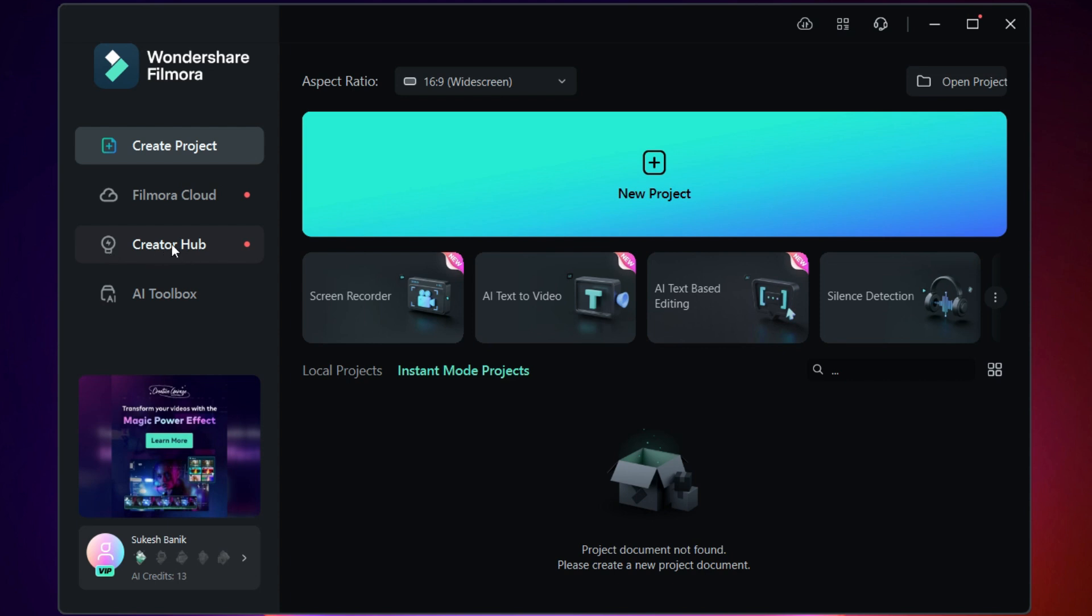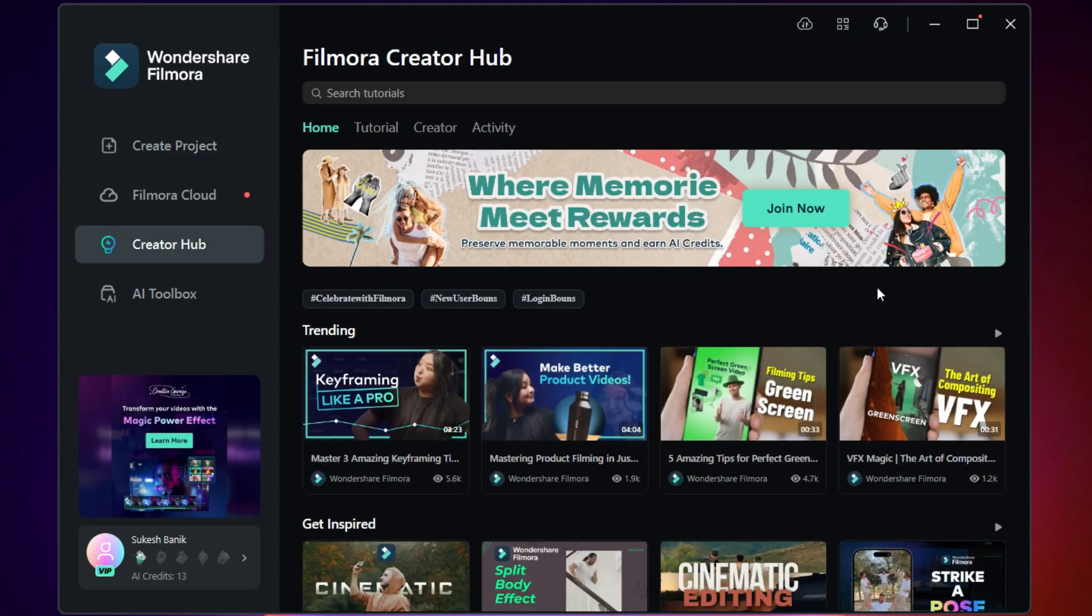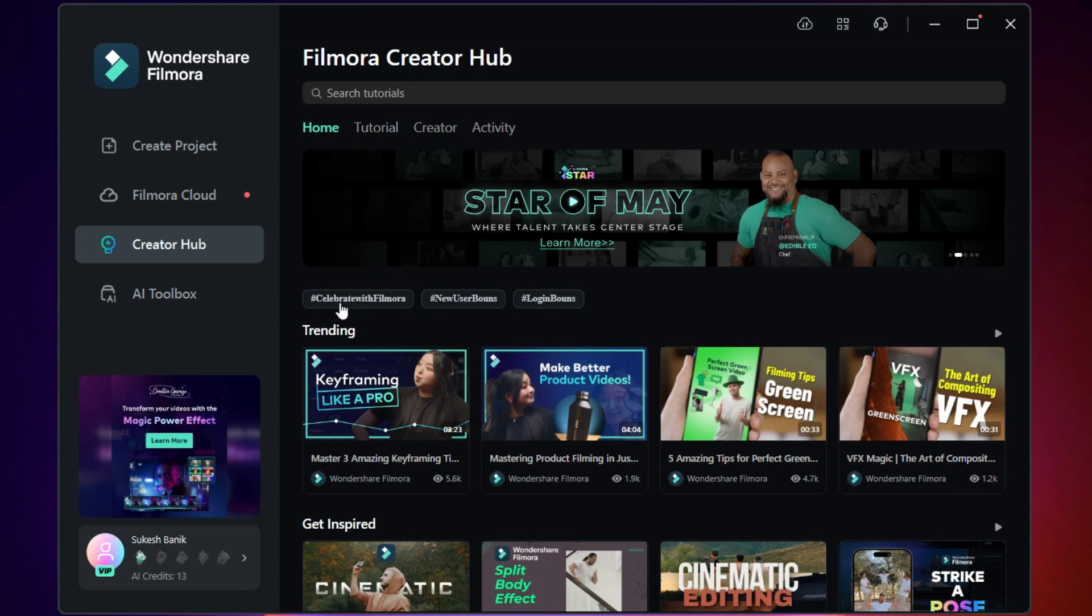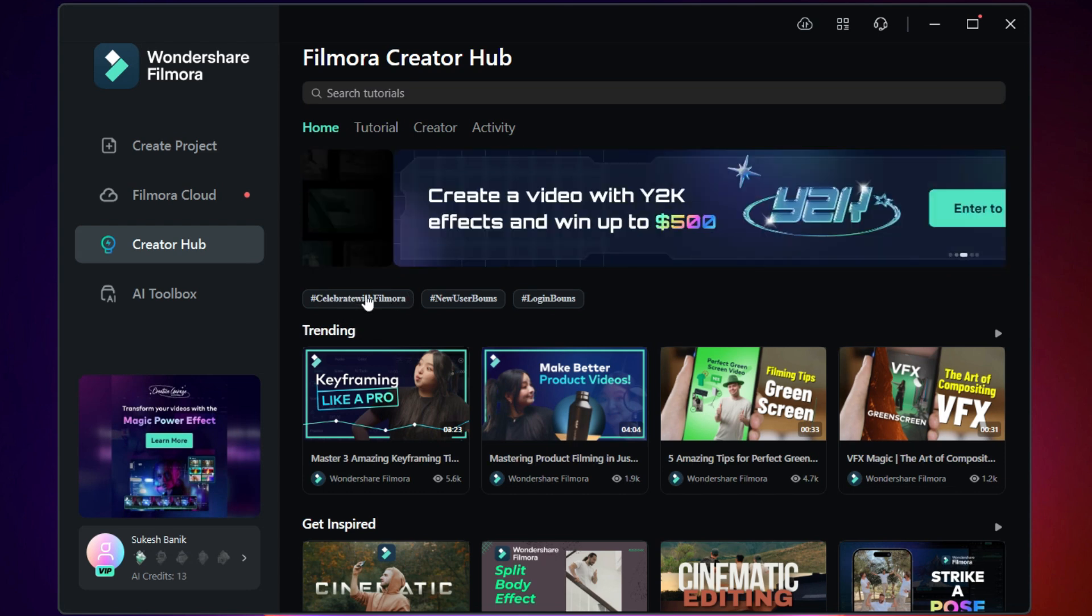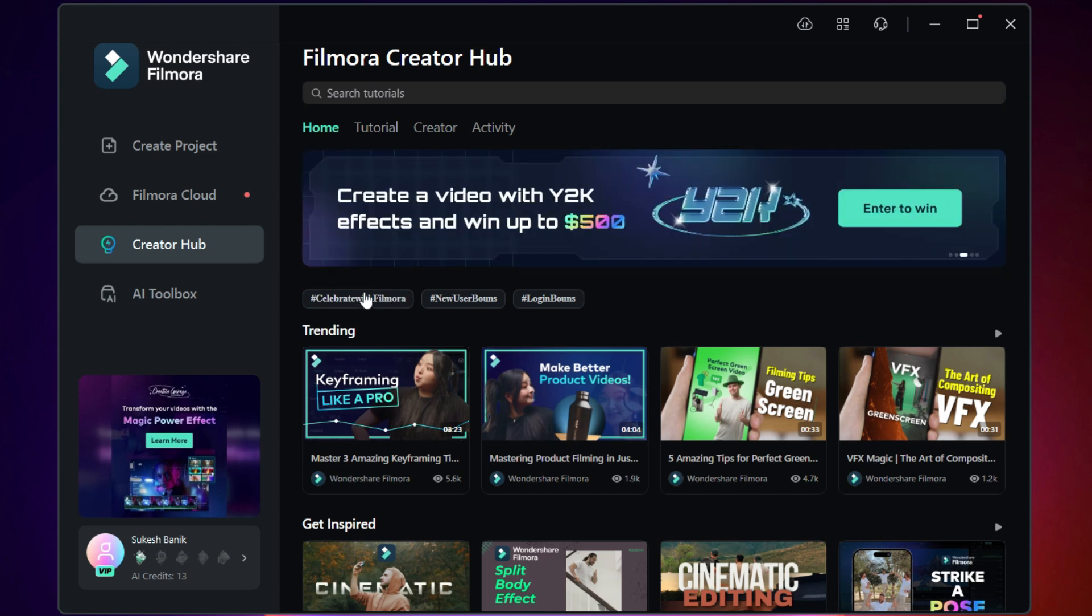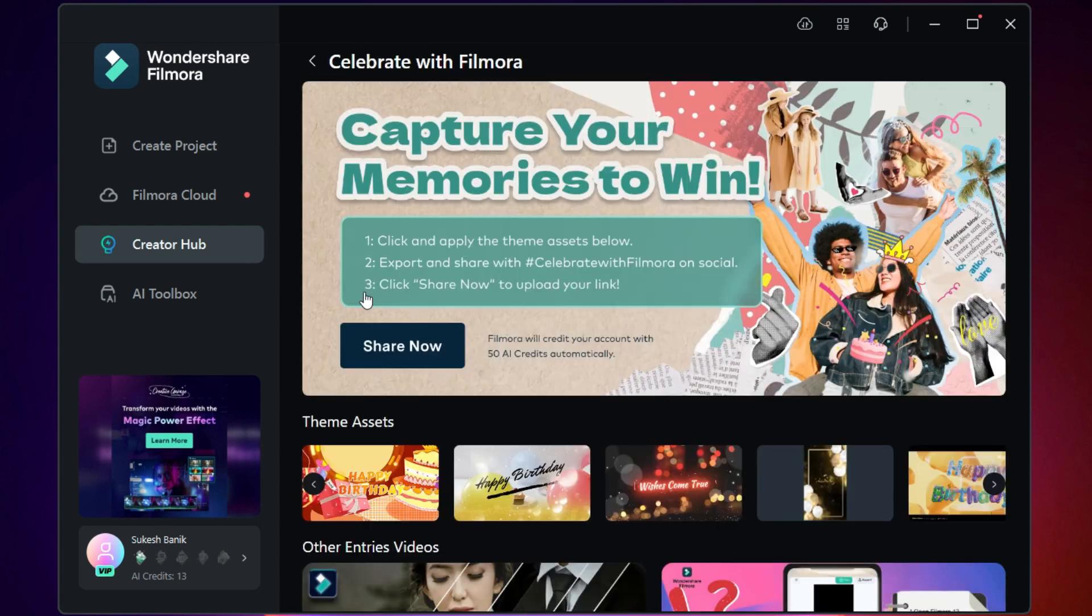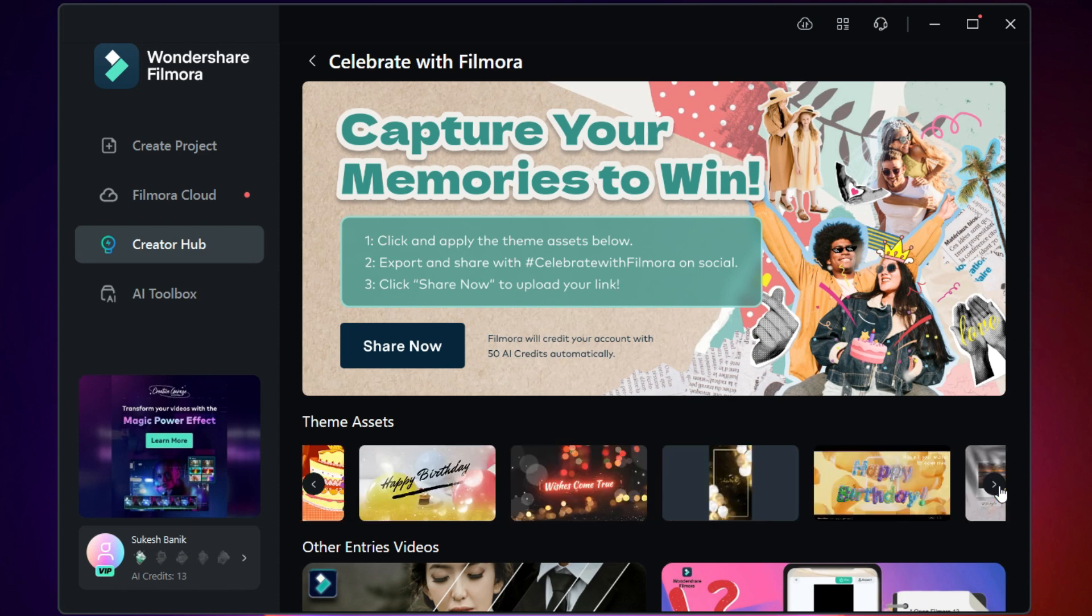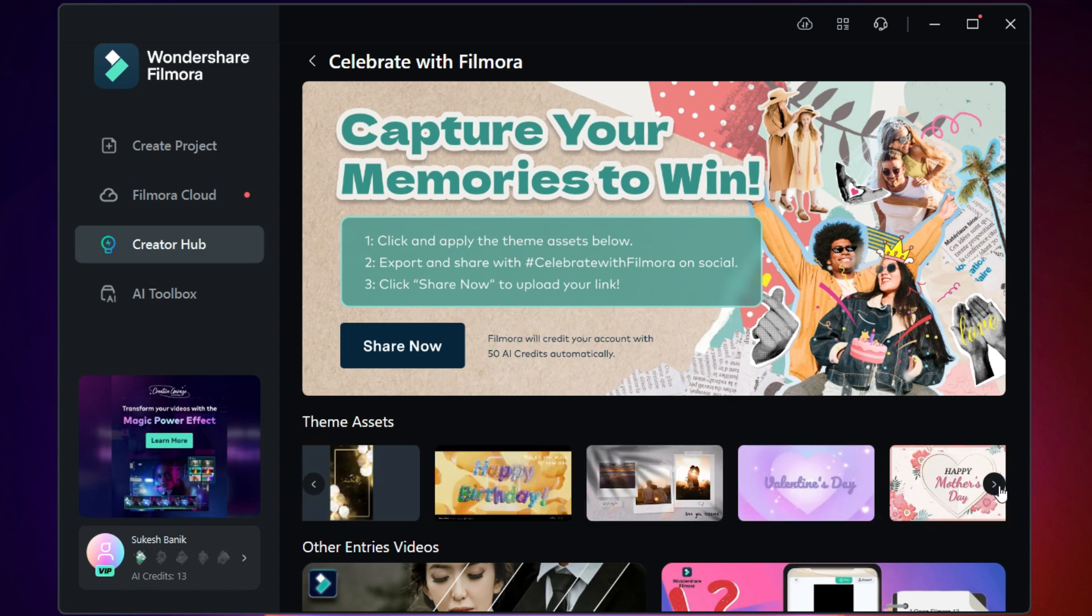On the welcome page, click on the Creator Hub and you'll see this hashtag Celebrate with Filmora. Click here to participate. Simply create some videos using these theme assets. These are some nicely crafted video templates with which you can create beautiful memories and use your photos and videos of different occasions.